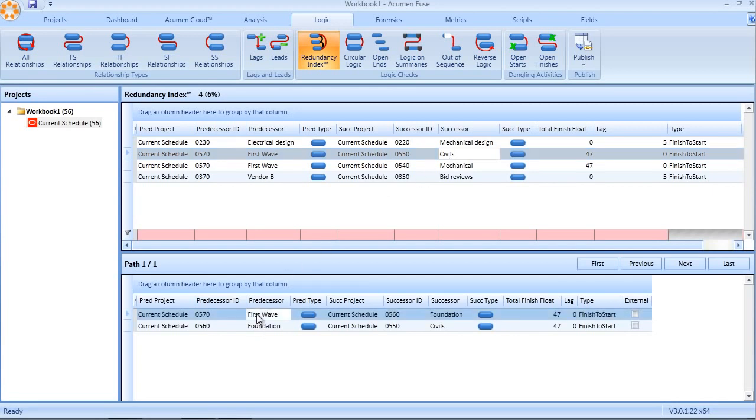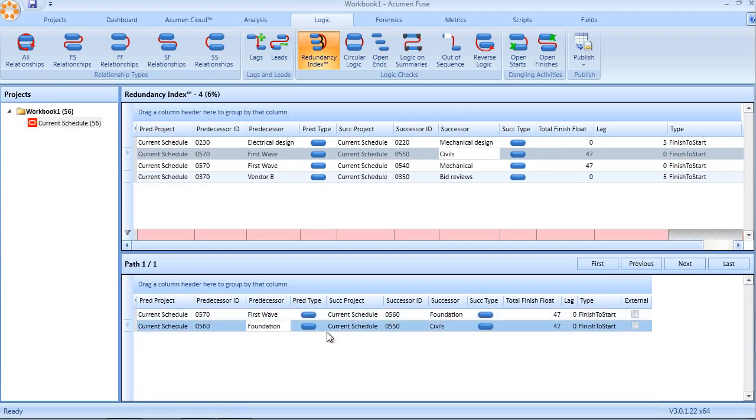First wave is actually going to foundation. Foundation, in turn, is then driving civils. Because of this driving logic identified in this bottom table, this redundant link, this first wave to civils link, can actually be removed from our schedule.